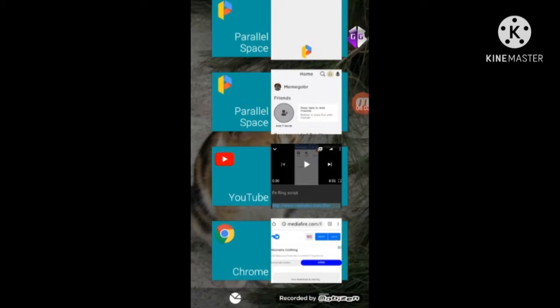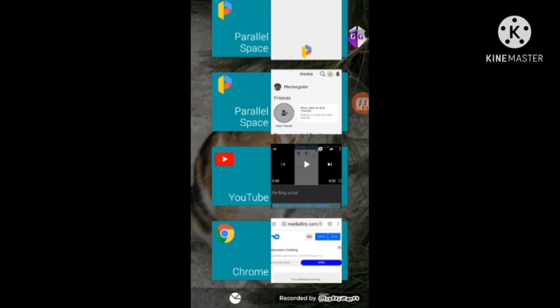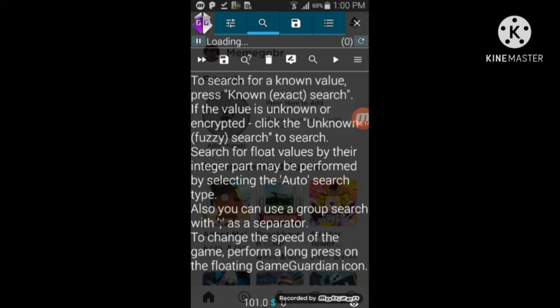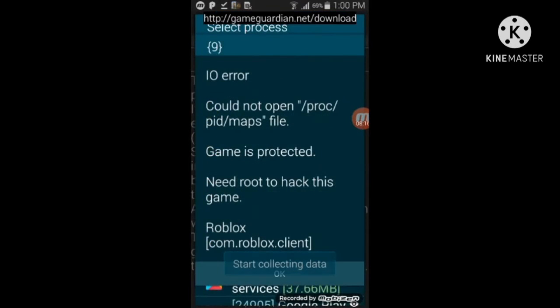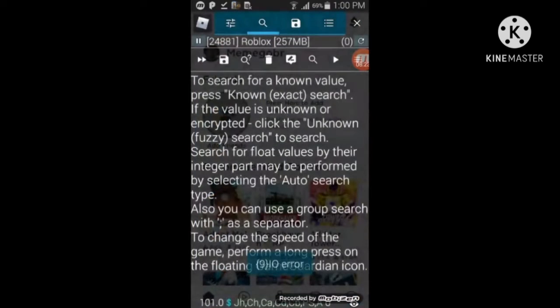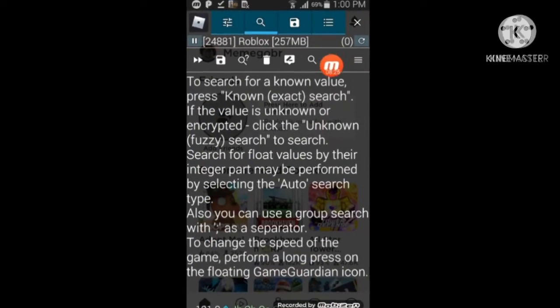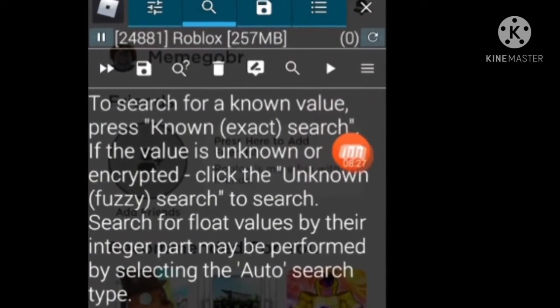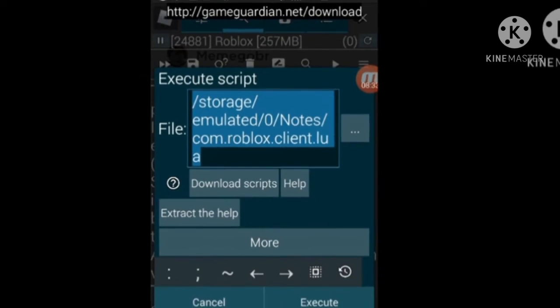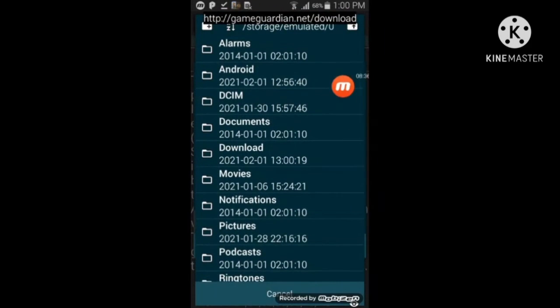It's been downloaded. Go back to Parallel Space and Roblox. Press on the GameGarden icon, then press the execute button — that play button. Press on the three dots and it will take you to your files.